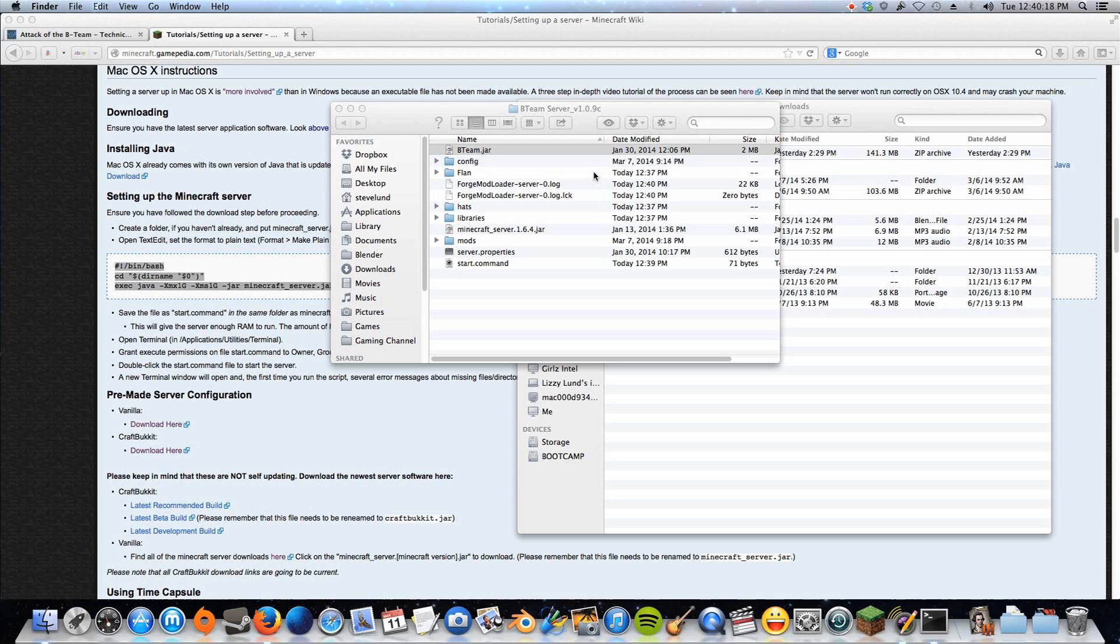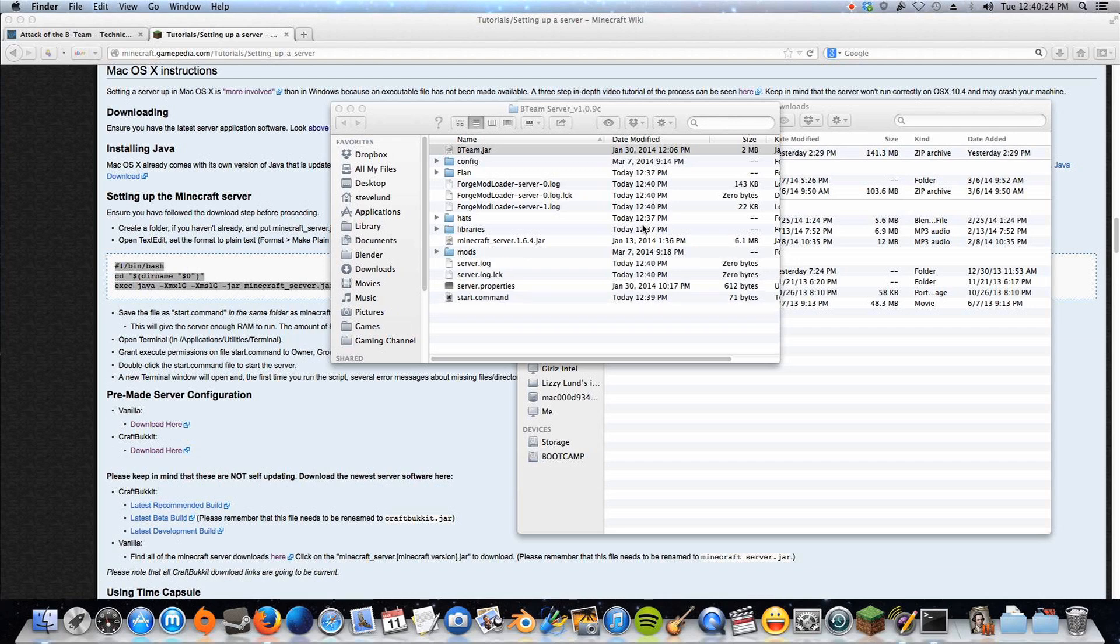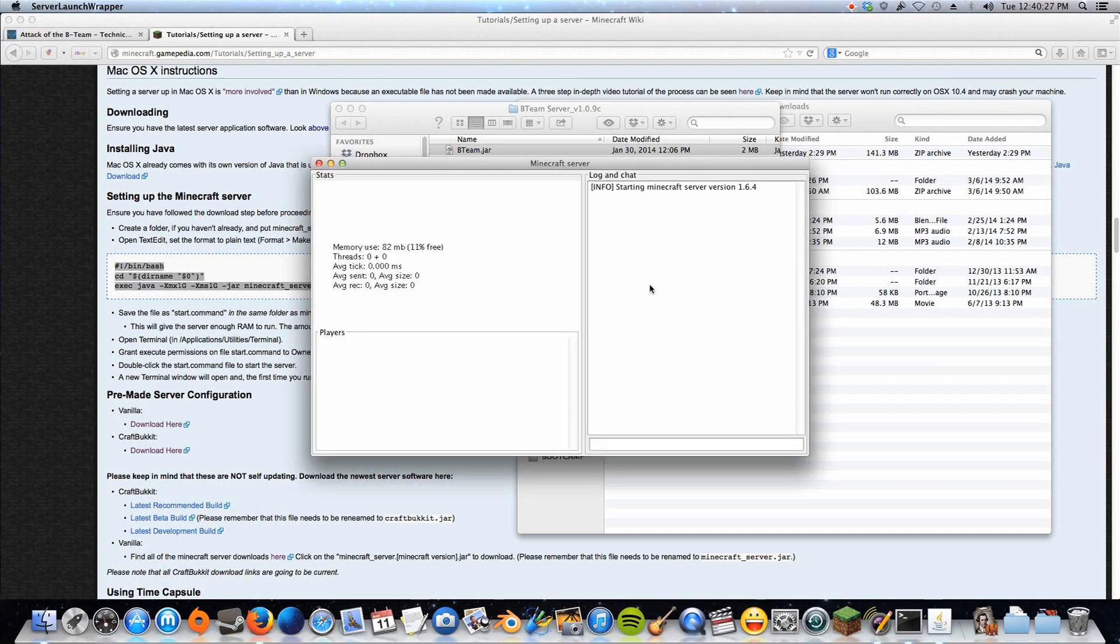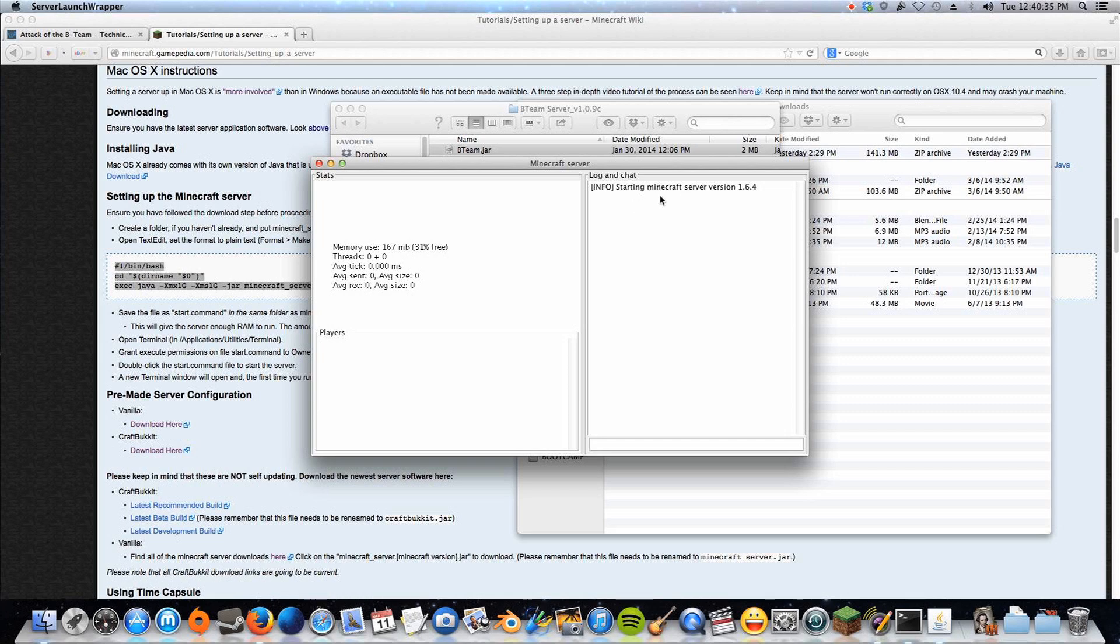Click open, and now you will see, it should open up this server launcher wrapper, and you'll get this whole thing. It will show you the memory used, and this will jump through the different settings of setting up your server and spawn points and etc.